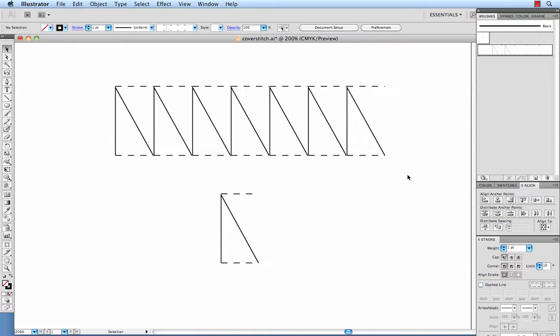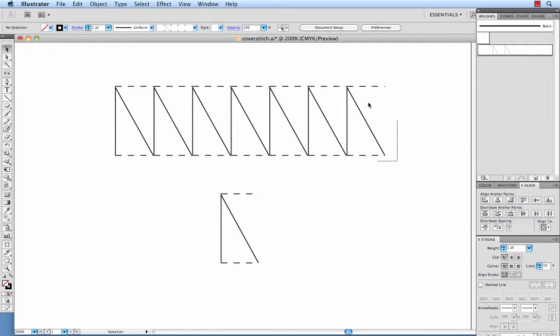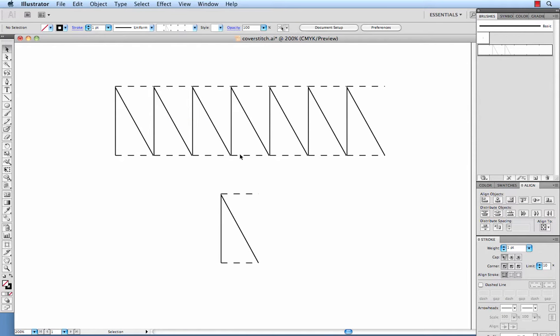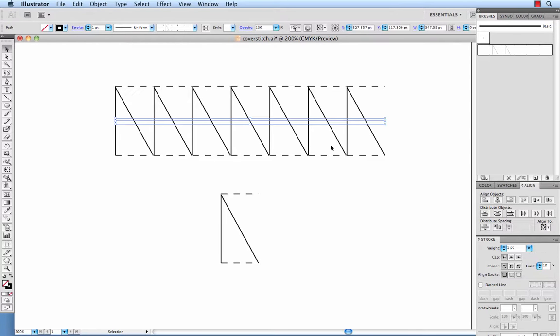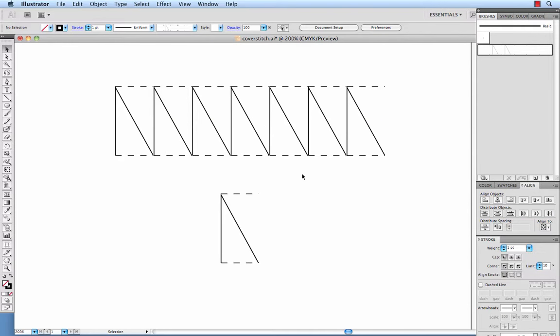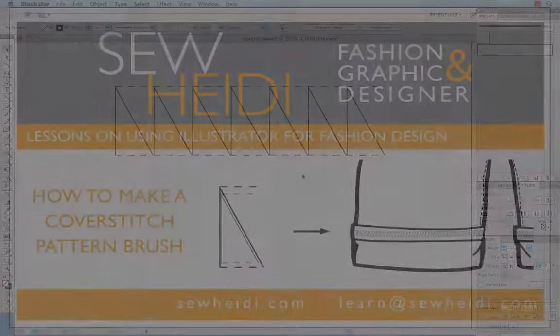So you can see this is a great way to add cover stitch detailing to your garment and create a nice, clean artboard. Instead of having all of these be individual lines that you hand drew, you now have this pattern brush that can be applied in a variety of instances. Thanks for watching, and we'll see you next time.